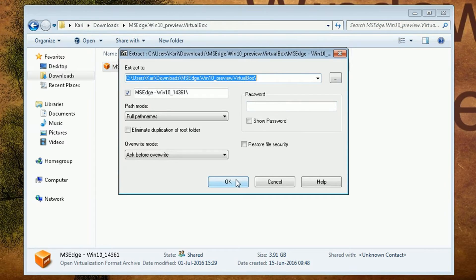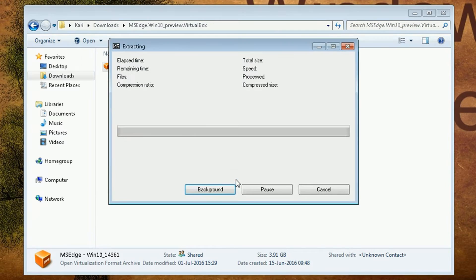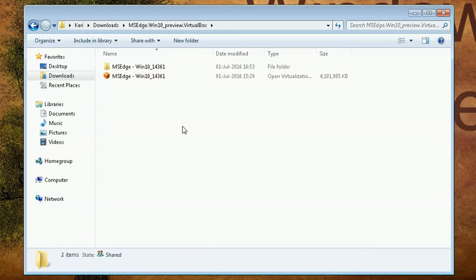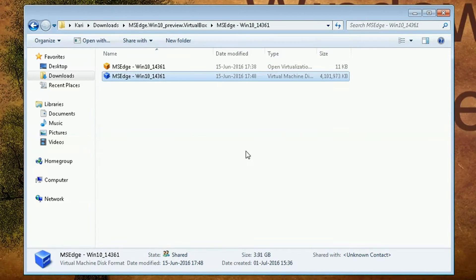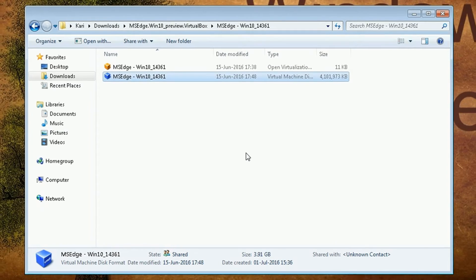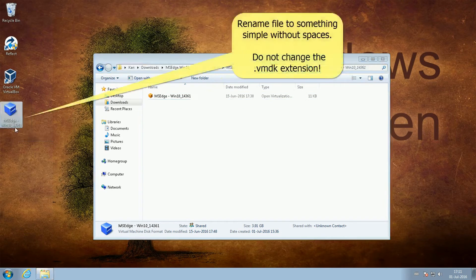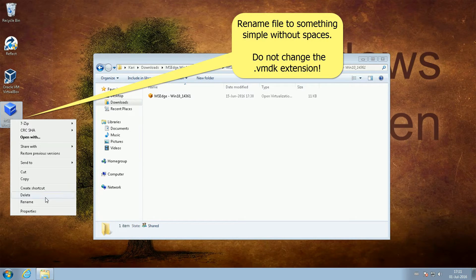Click OK. Open the extracted folder. Copy the .vmdk file to the desktop and rename it with a simple name without spaces. Do not change the .vmdk extension.